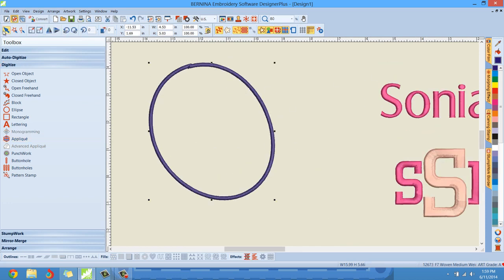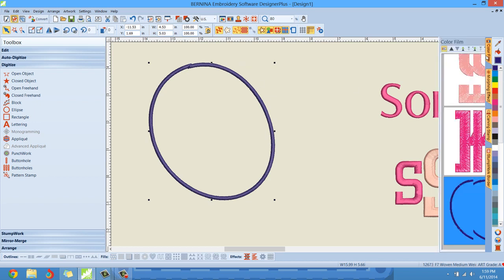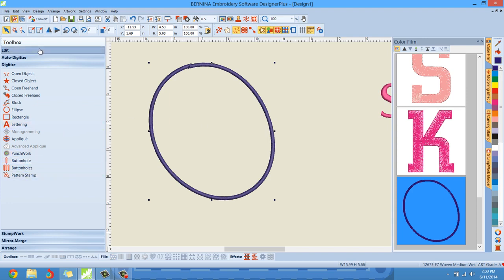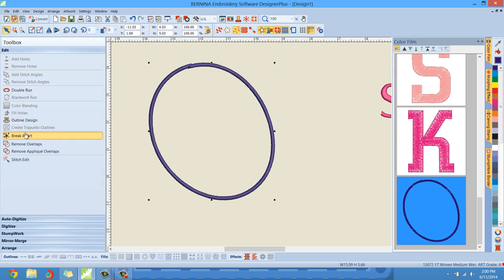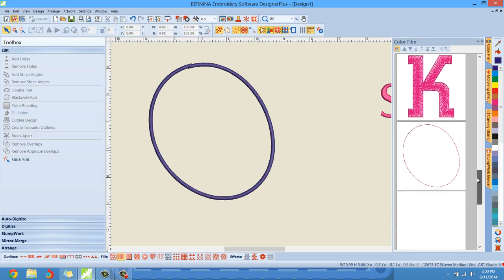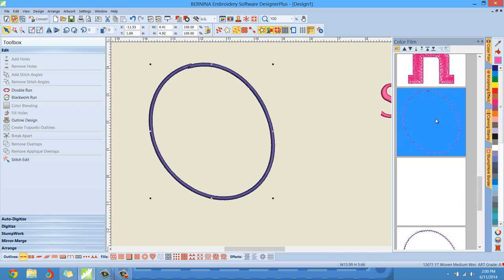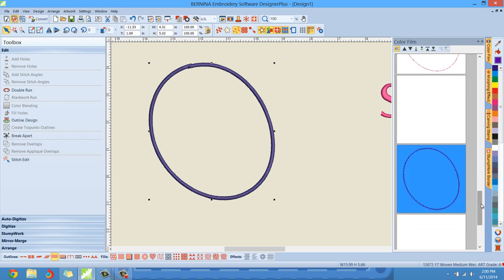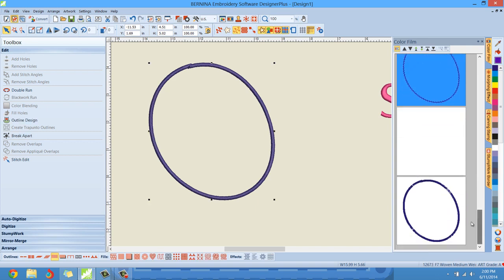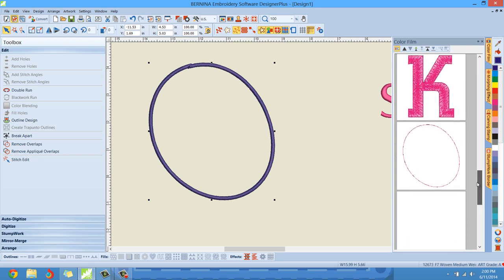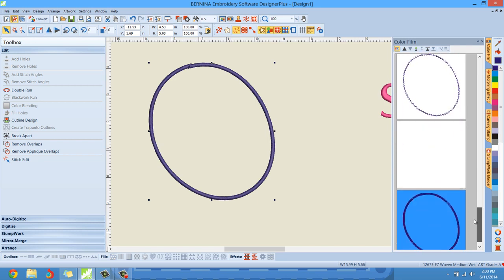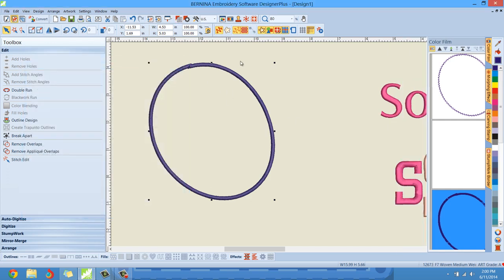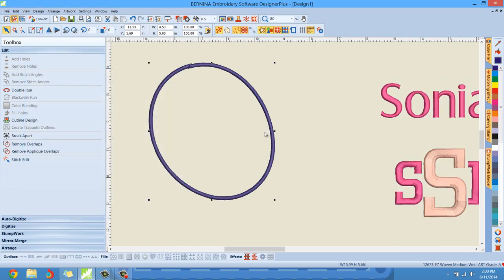So let me select that object, go to the color film and you're going to see there's your applique object. But we can't individually select and change some of the features. Maybe we're going to get rid of some things. So you can go back to the edit, left click that break apart. And now we can see individually the outline, the tack. We got the tack down and then we've got the cover stitch individually. Okay. Maybe you want to delete one of those, or you want to take a little more control over those. You can certainly use the break apart feature to break apart your appliques.